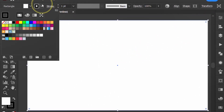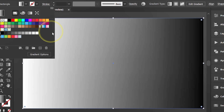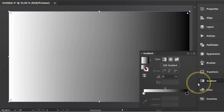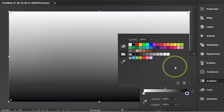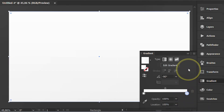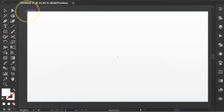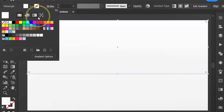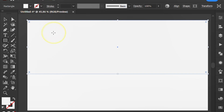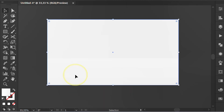Remove the stroke and fill it with gradient color, change the angle, and change this color. Add another rectangle above it, then select and press G to edit the gradient.